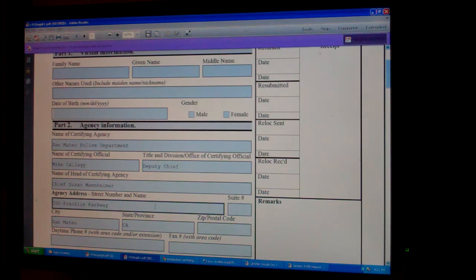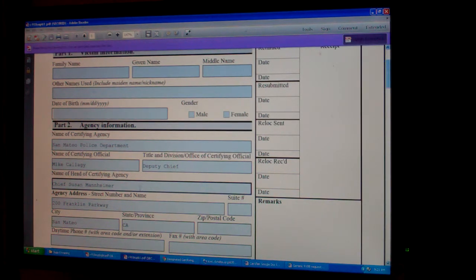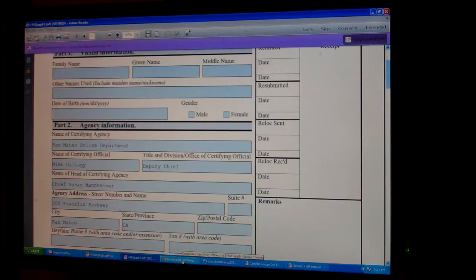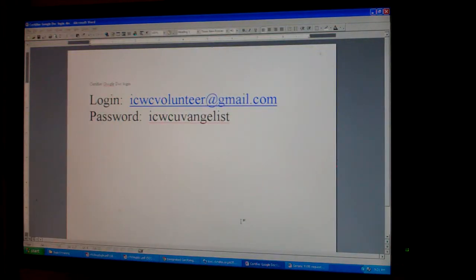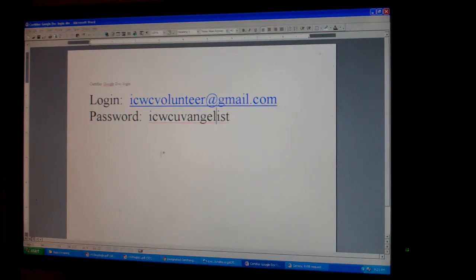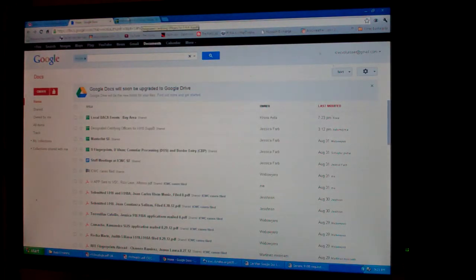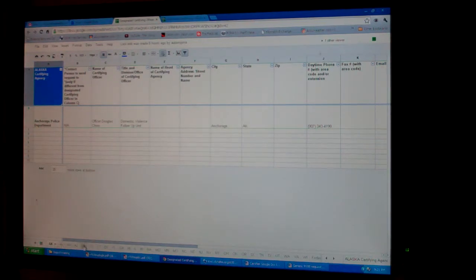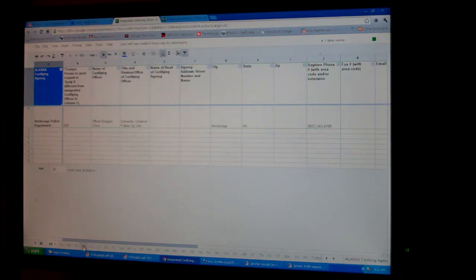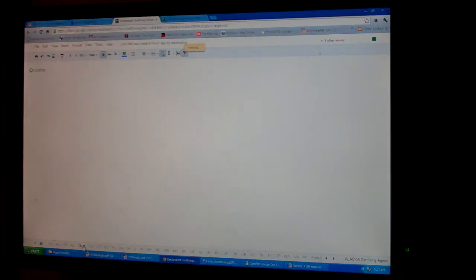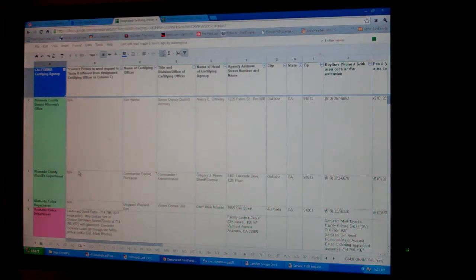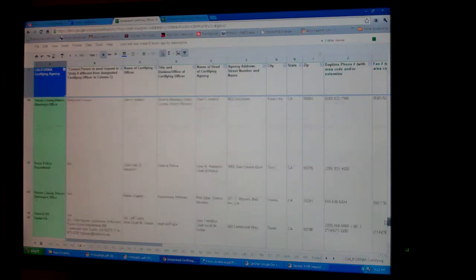We fill in all of the information for that certifying department. You will log in to Gmail with our ICWIC volunteer login — ICWICvolunteer at gmail.com, password is ICWIC Evangelist — and once you are logged in, go to Google Docs. Scroll down to the designated certifying officials document. Wait until it loads enough to bring up California, because this has about 20 states. It is maintained by Jessica Farb and it's an incredibly active and robust document nationwide. You can see we have 156 certifiers in California on the list.